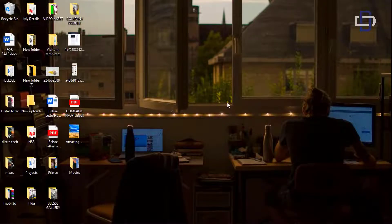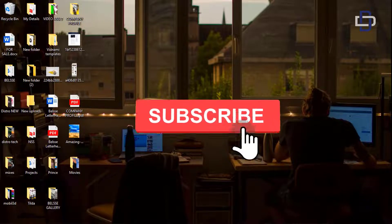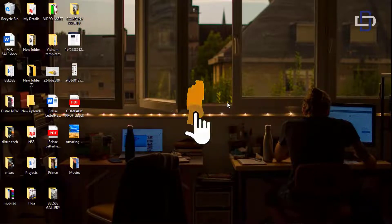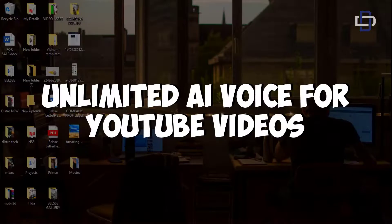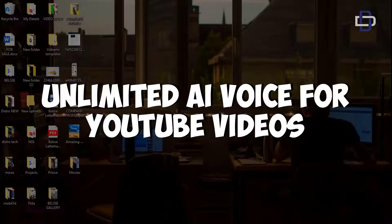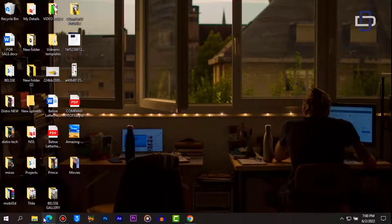Hello guys, Distro here and welcome back to this channel. If you are new here please make sure to like, subscribe and turn on the notification bell to receive more content like this. In today's tutorial I'm going to show you how to get unlimited AI voice for your YouTube videos.